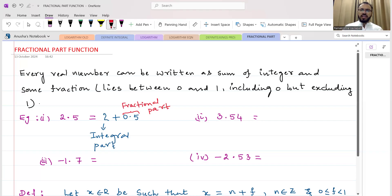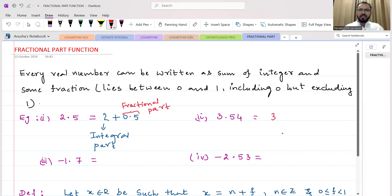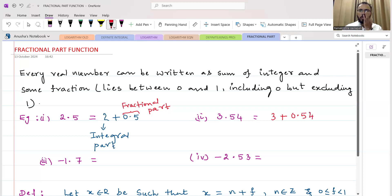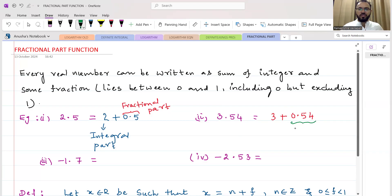For integers, there is no fractional part. For example, the fractional part of 1 is 0, and the fractional part of 2 is 0. If you take 3.54, you can write it as 3 (the integer part) plus 0.54 (the remaining decimal part). So 3 is the integral part and 0.54 is the fractional part of 3.54.